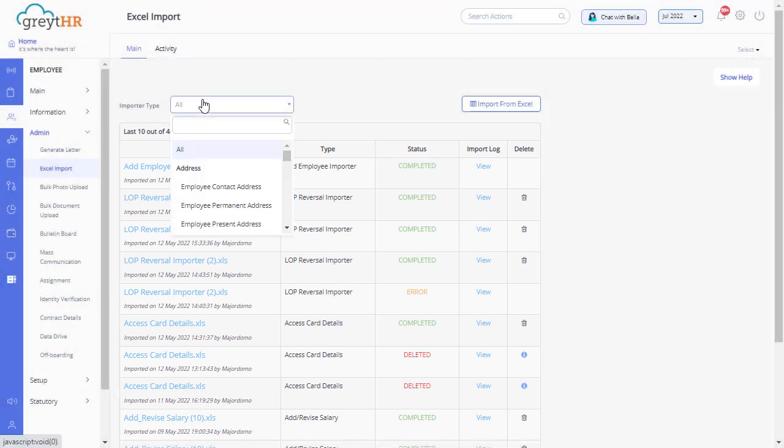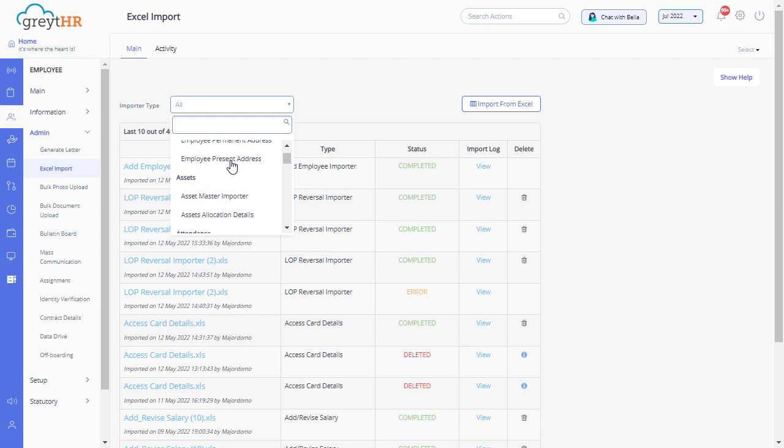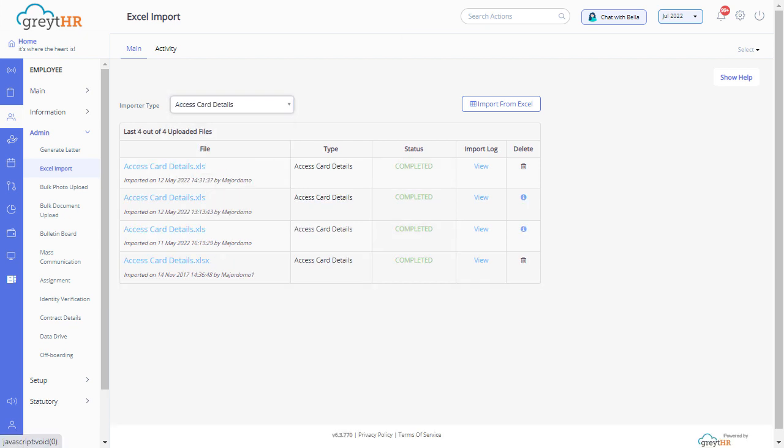Select importer type from the drop down. For example, to upload employee access card details in bulk, select access card details template from the drop down and click on import from Excel.